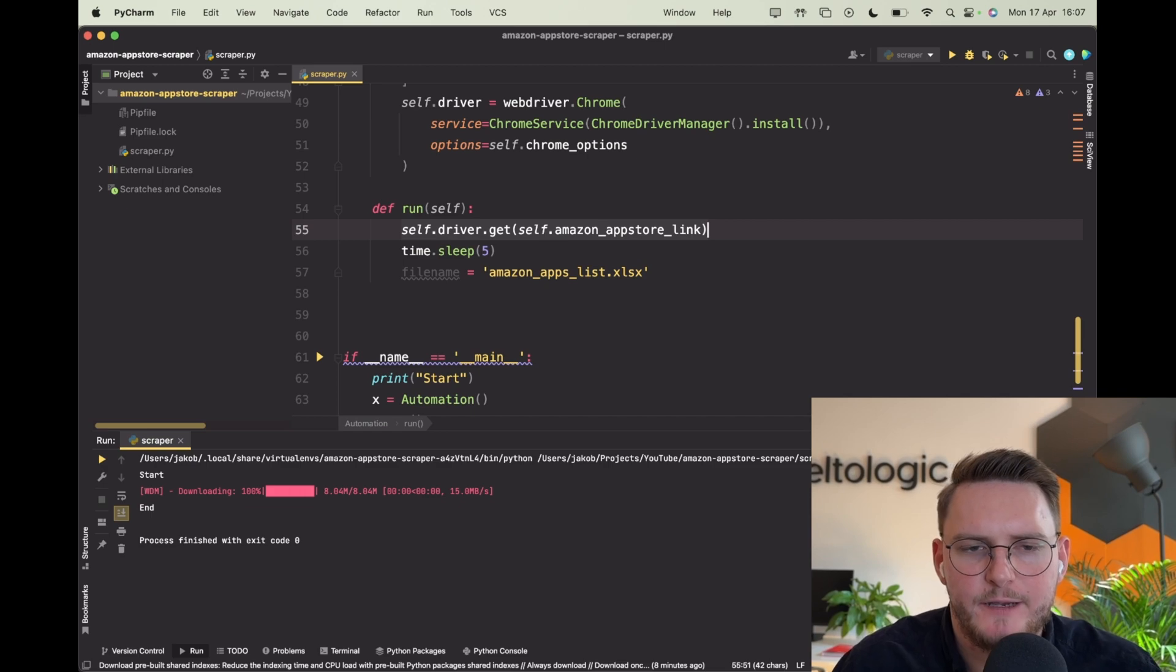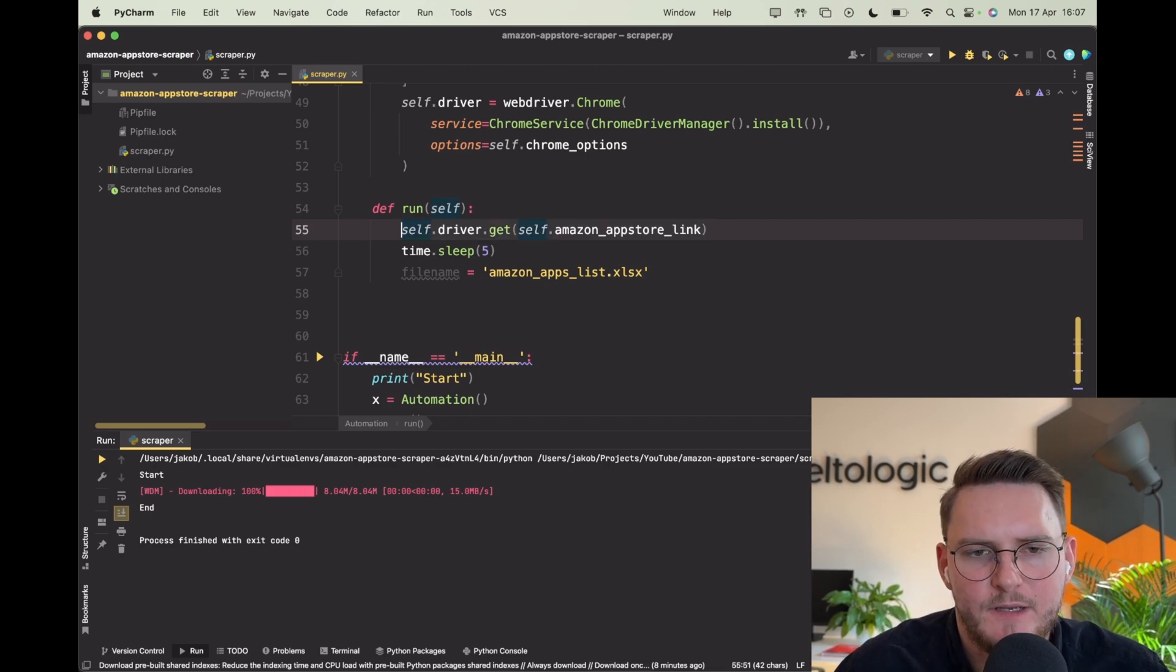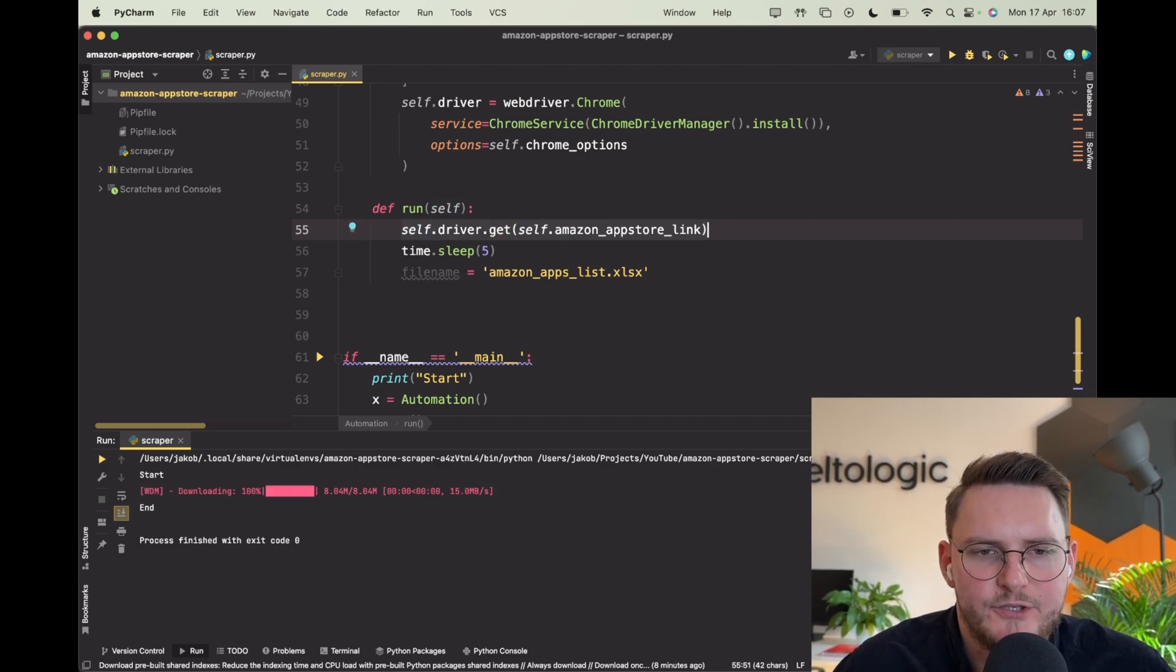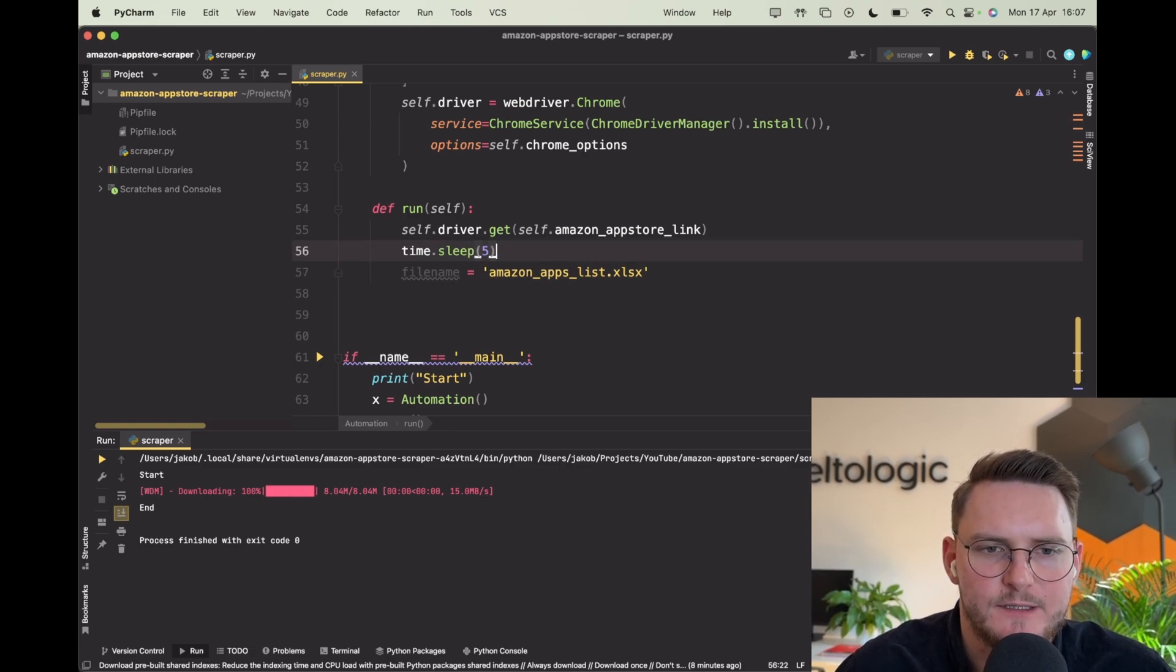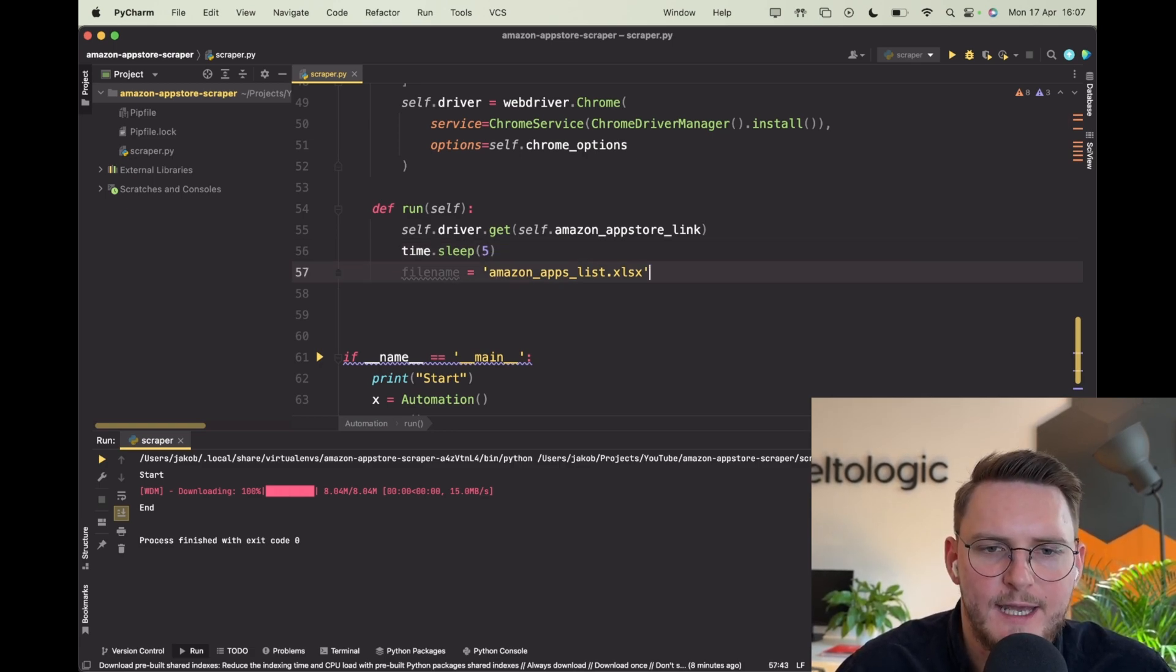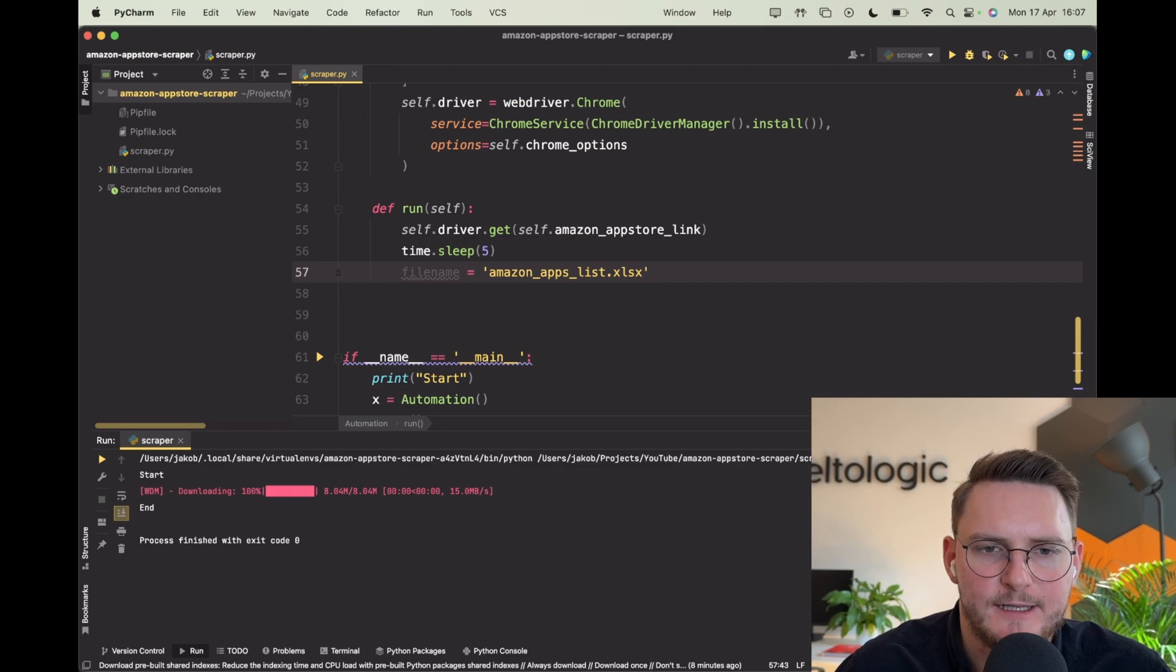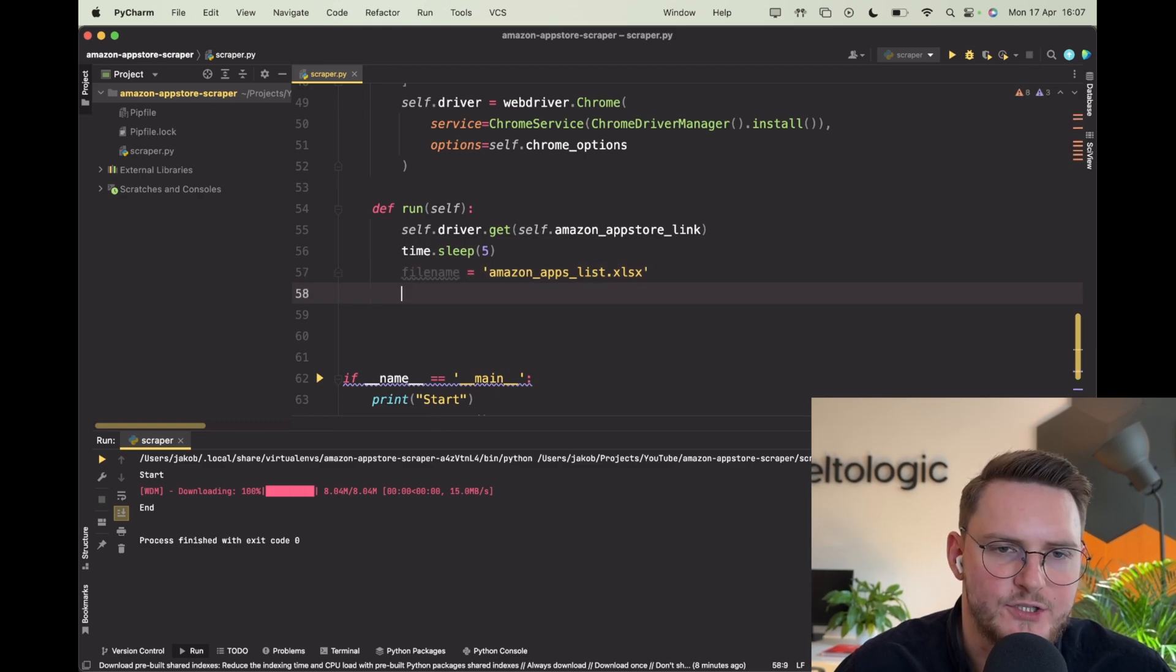Alright so we are getting on a website by driver.get, we're sleeping for some time till the website is loaded properly, and our file name for Excel - this is just a name.